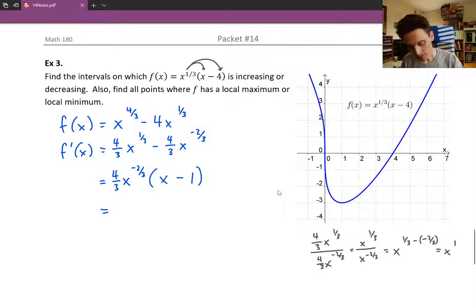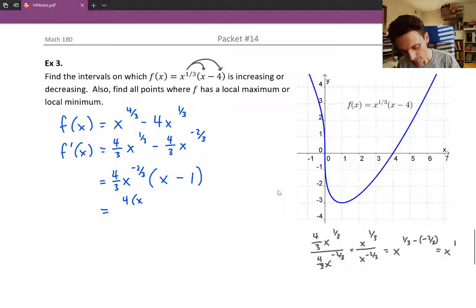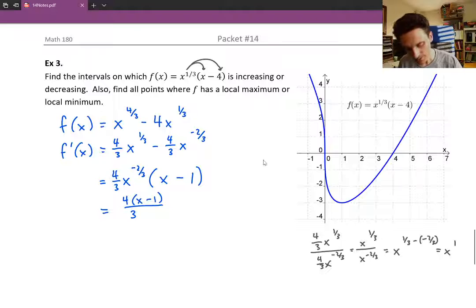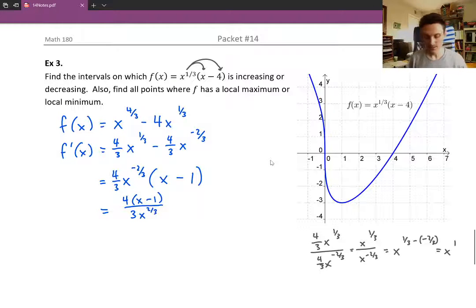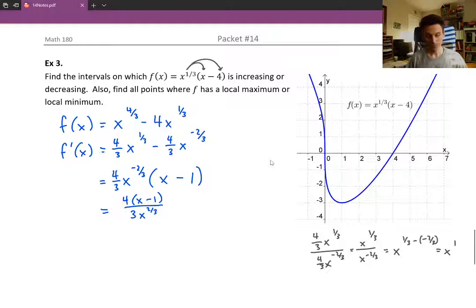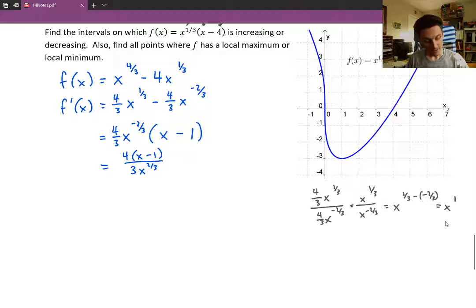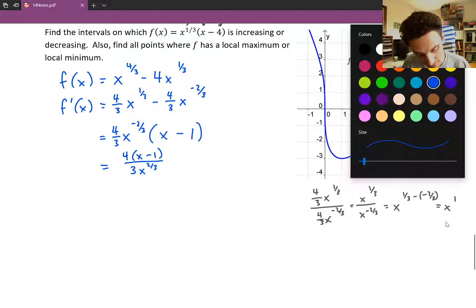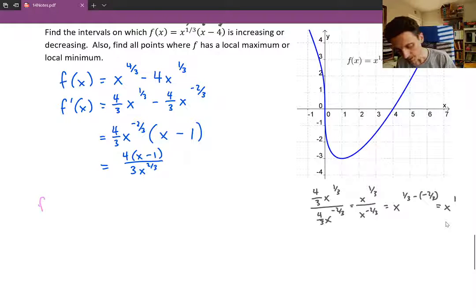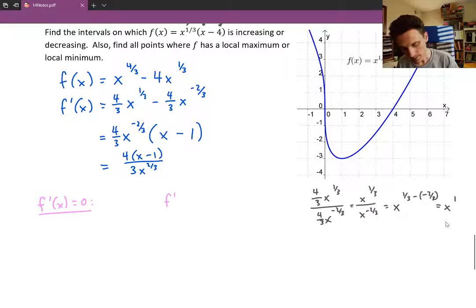To simplify one more step, we leave the four on top, the x minus one is also on top, the three is on the bottom, and the negative two-thirds exponent brings x^(-2/3) down as x^(2/3) in the denominator. So now we have a nice simplified version of the first derivative: 4(x)(x−1) / (3x^(2/3)), and it's ready for analysis — finding where the first derivative equals zero and where it does not exist.